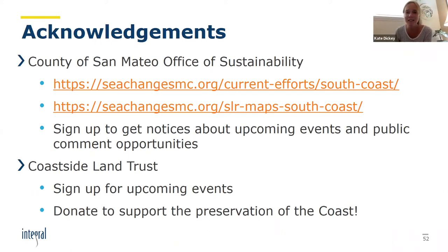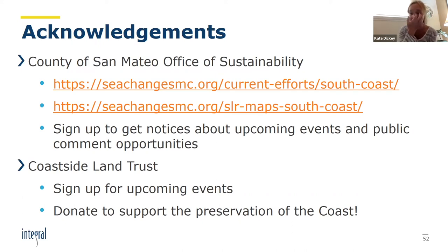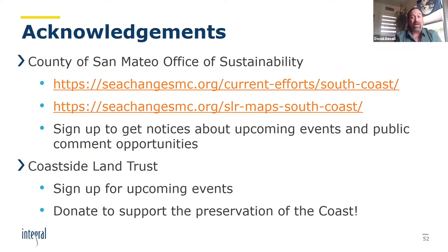Howard was asking: do you know of any published graphs that superimpose the last three natural glaciation cycles and predicted next glaciation cycle timeline with modeled climate change data from the industrial era, projected forward maybe 2,000 to 3,000 years if no change is made in the current CO2 production? That's a great question. I would refer you to the latest IPCC report — there's all kinds of stuff like that in that report. We'll include a link to that in our follow-up email.